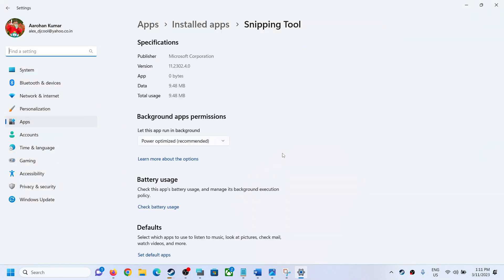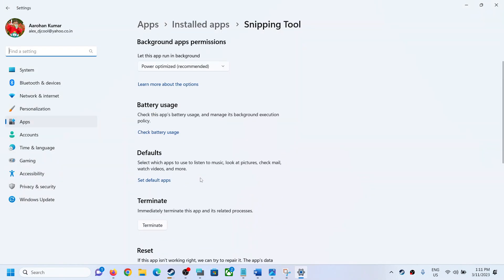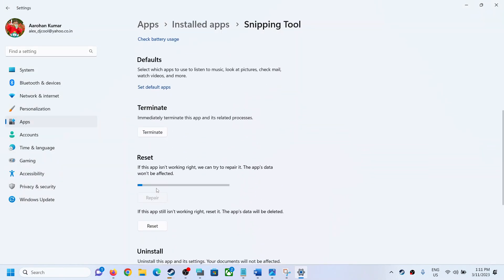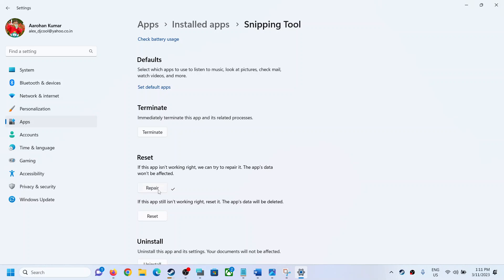This will open Windows settings. Now scroll down. You can perform repair. Click on repair and after the repair you can try to make a printout from Snipping Tool. If you are still facing the problem, in that case you can